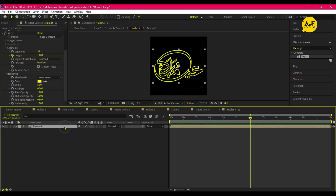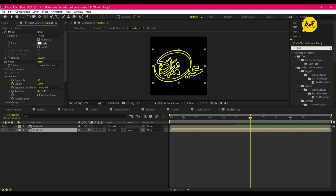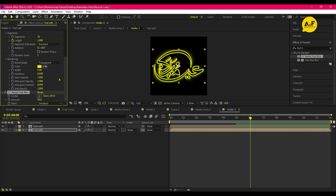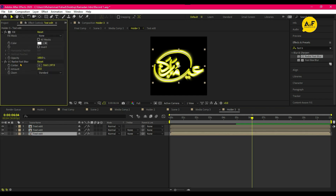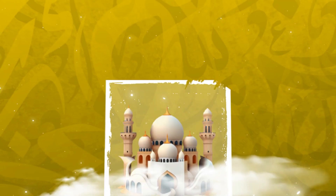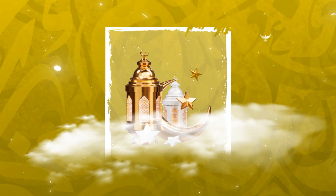Duplicate the layer and apply CC Radial Fast Blur, set the amount to 30. Duplicate the layer one more time, delete the Vegas effect, and change the fill color. Our Eid celebration motion graphics is now ready. Hope you liked the video — hit the like button and subscribe. Thanks for watching.